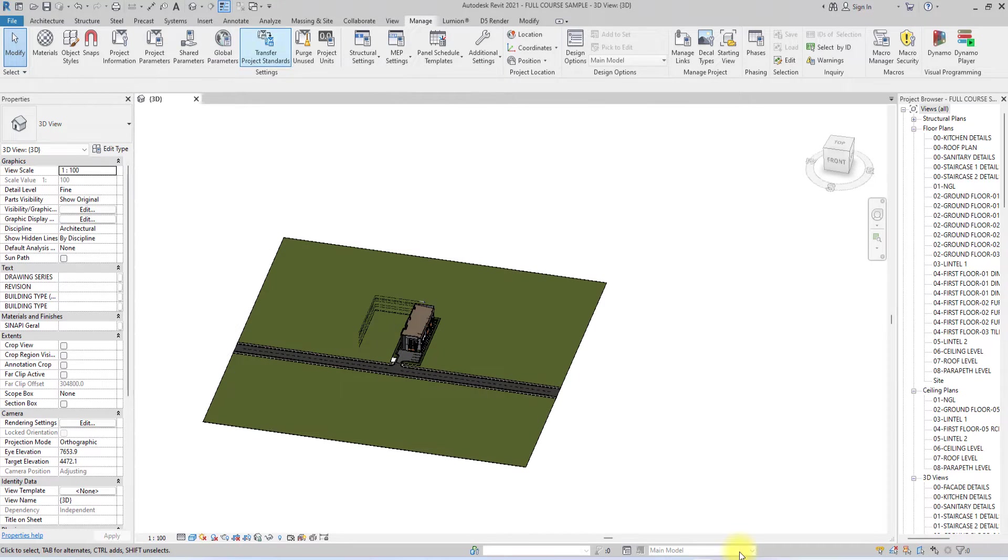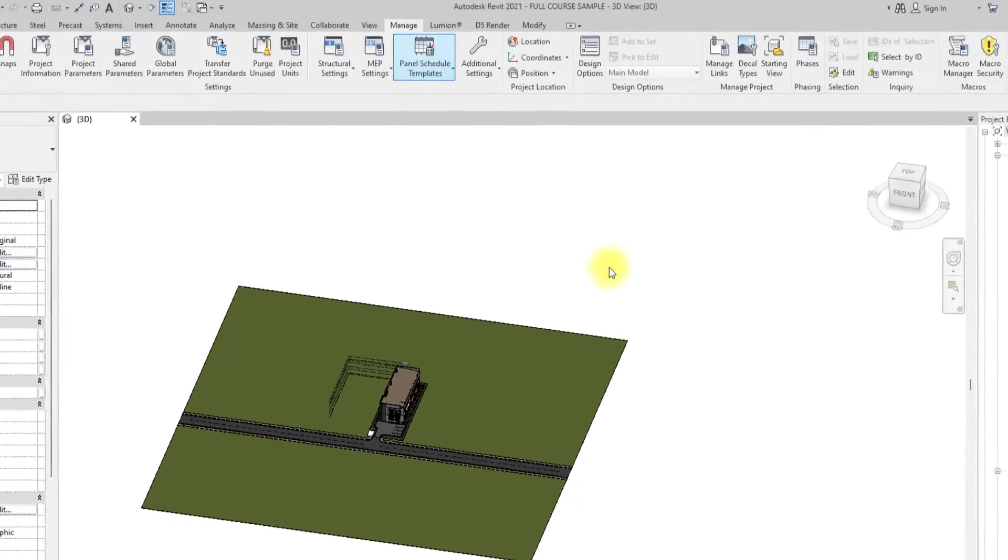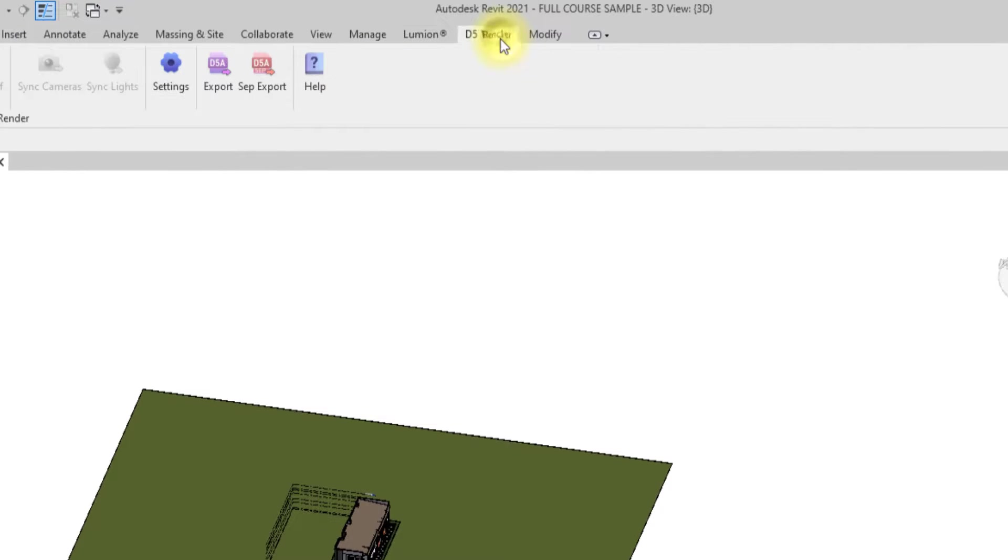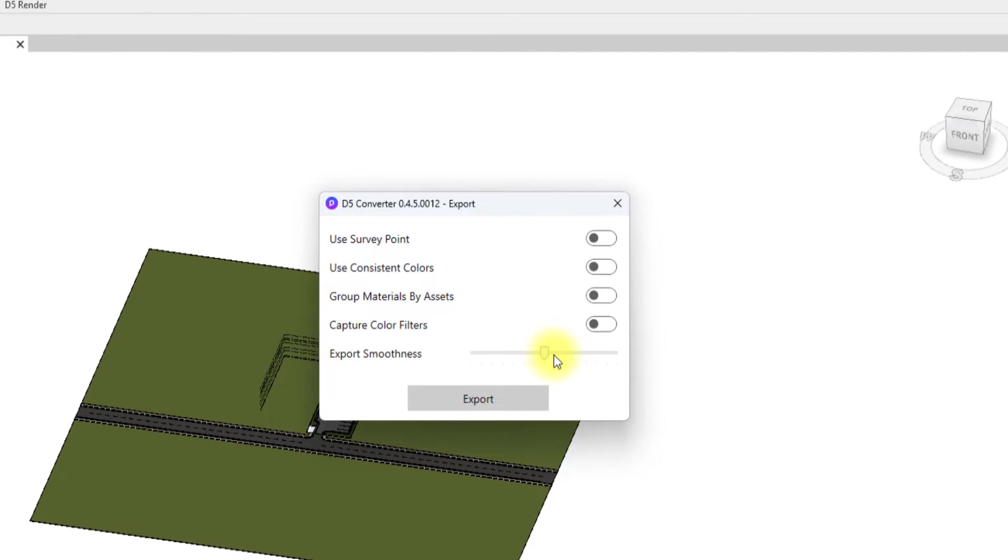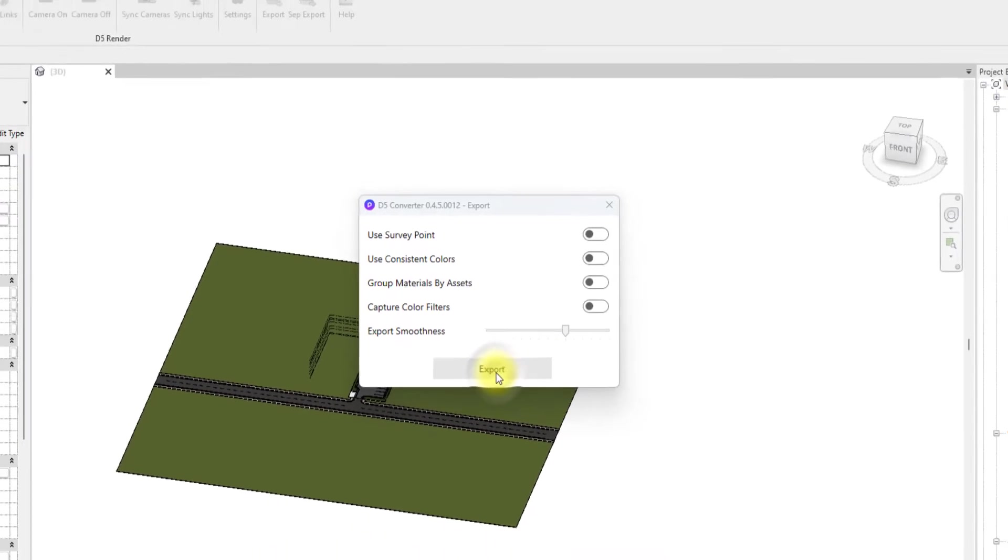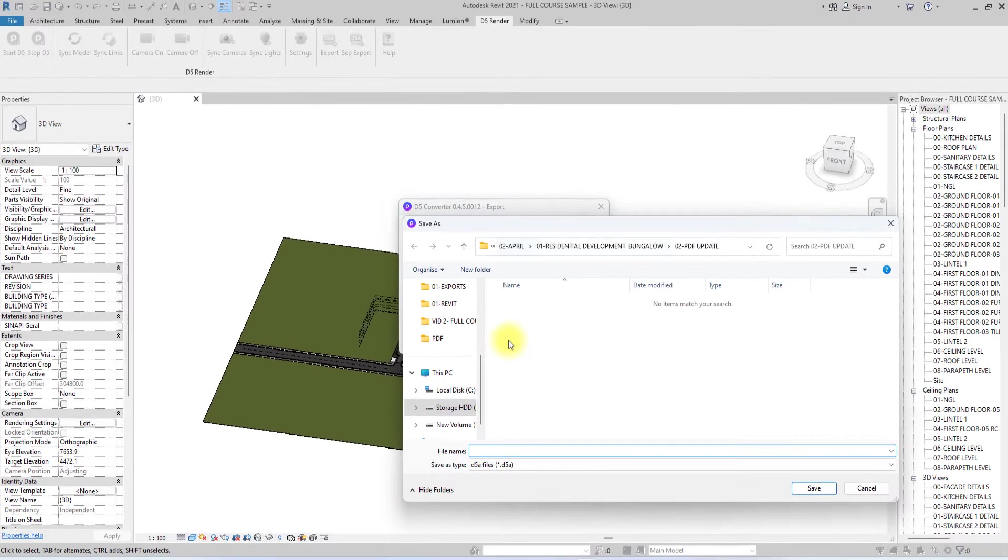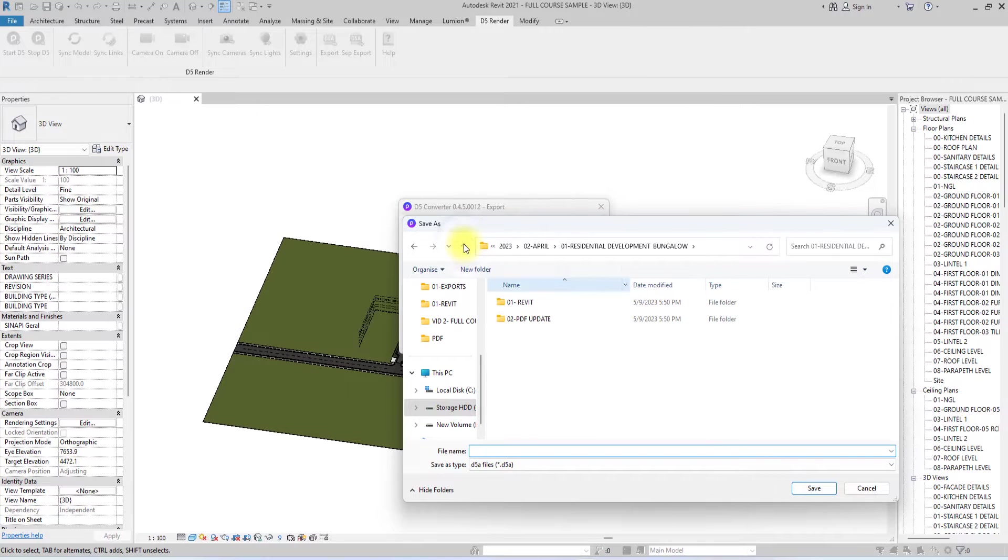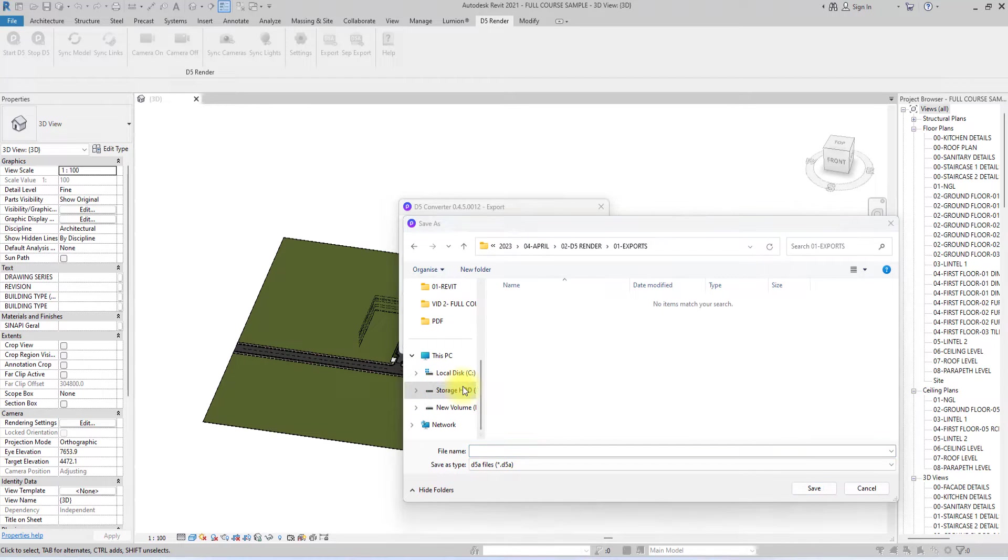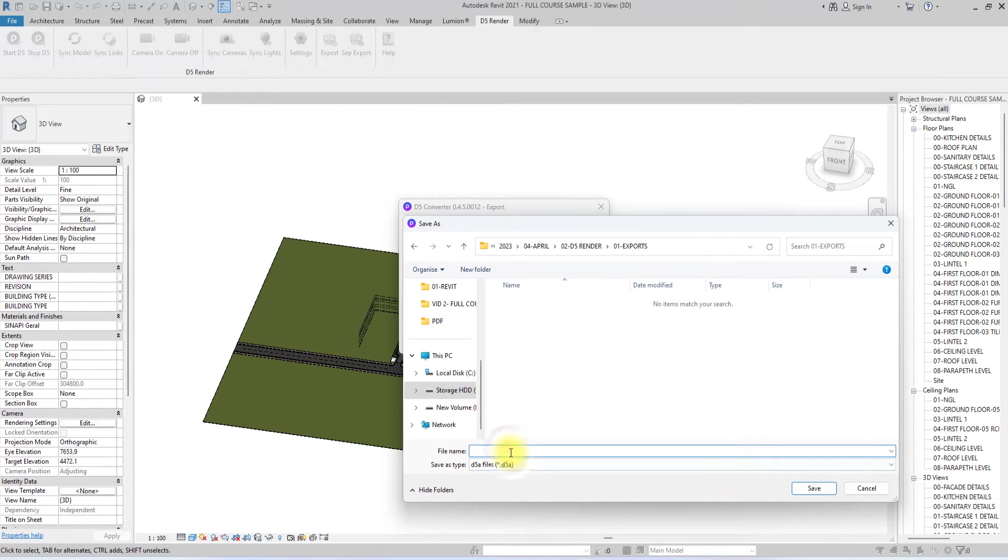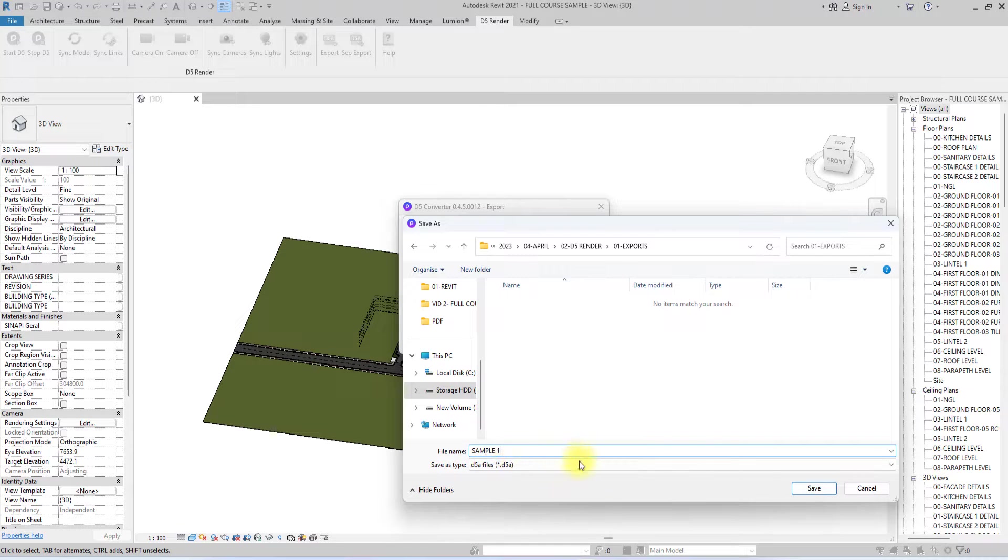The next thing I'm going to do is go back to this export tab, go to D5, then go to this export tab and I'm just going to increase the smoothness a bit to around 10. Then I'm going to click export and locate it in a good place that I can remember so I'll be able to access it later while I'm using D5. Now we're going to rename it as Sample 1 and click save.